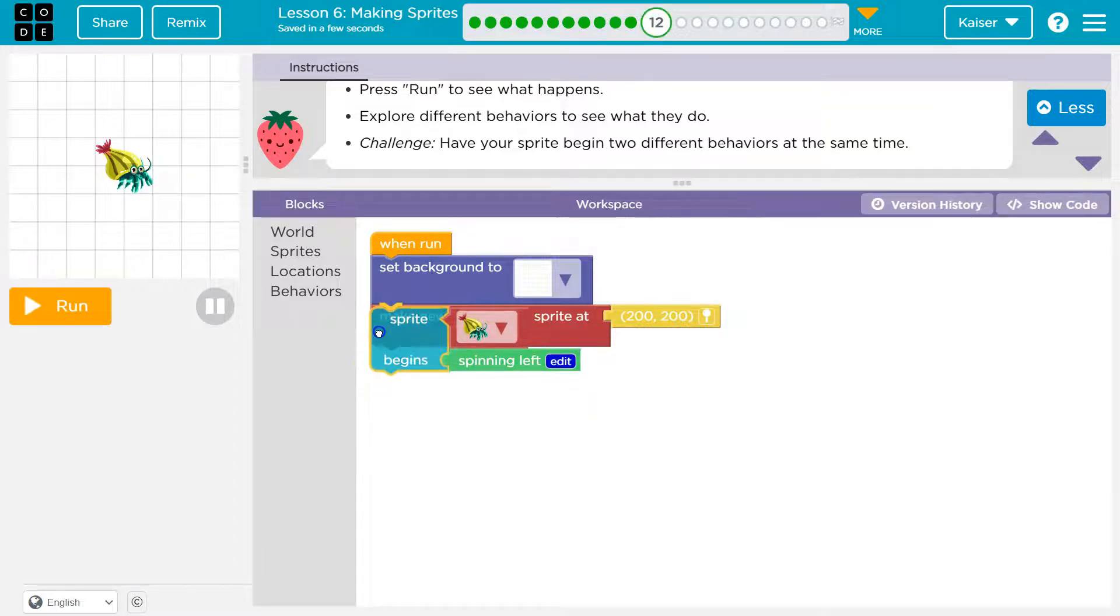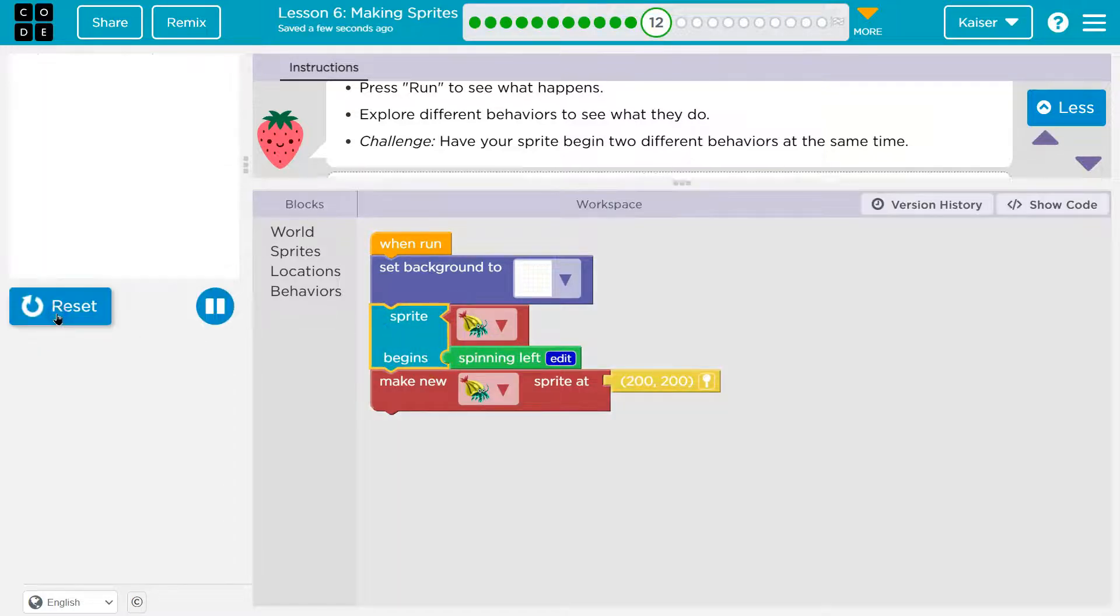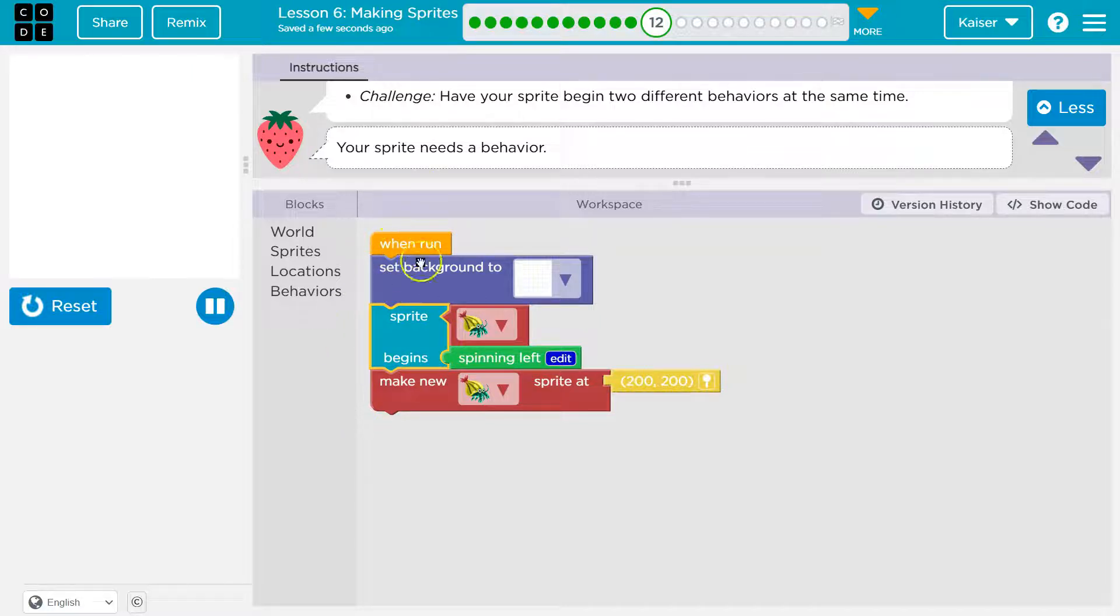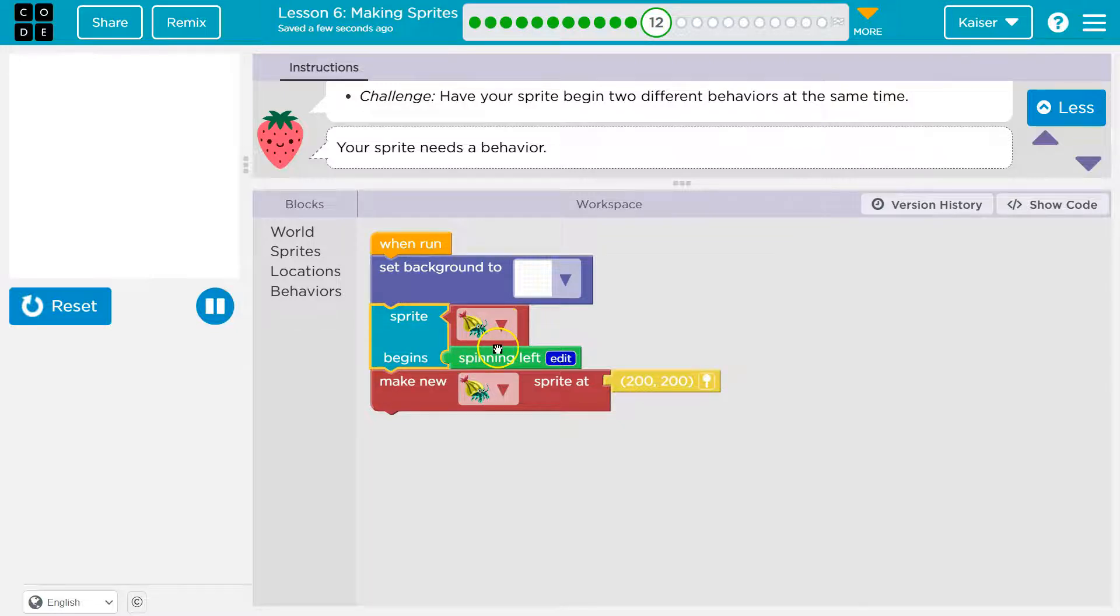So since code runs in order, if I put this first, notice it doesn't run because I click run and it sets the background to white apparently. And it says, okay, the snail now needs to begin to spin. And the computer says the snail?